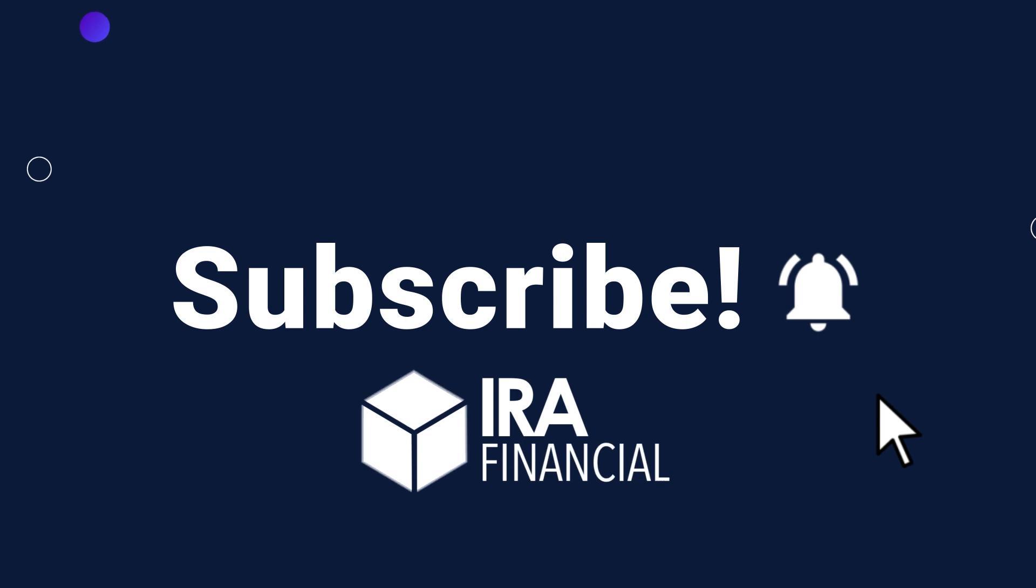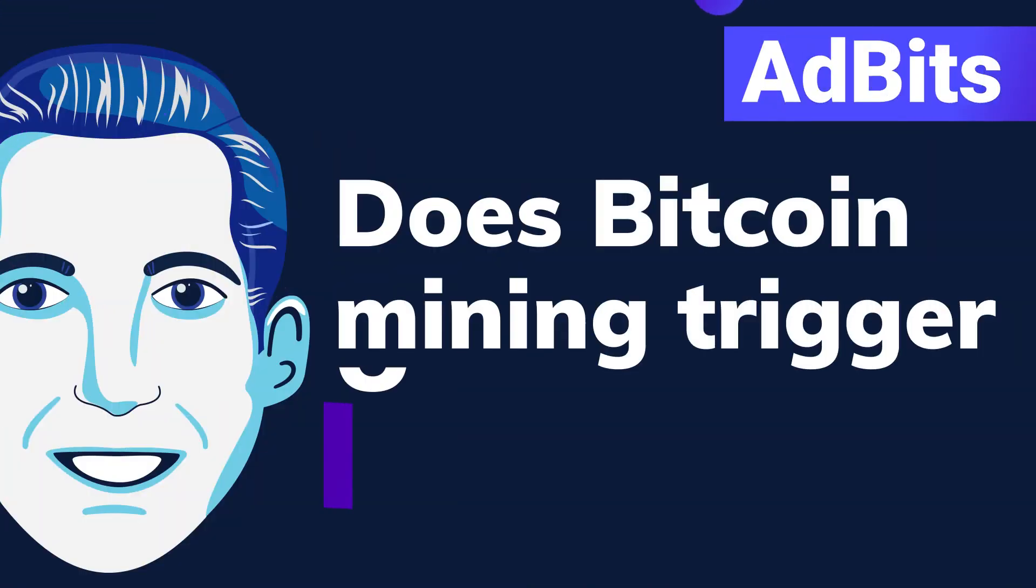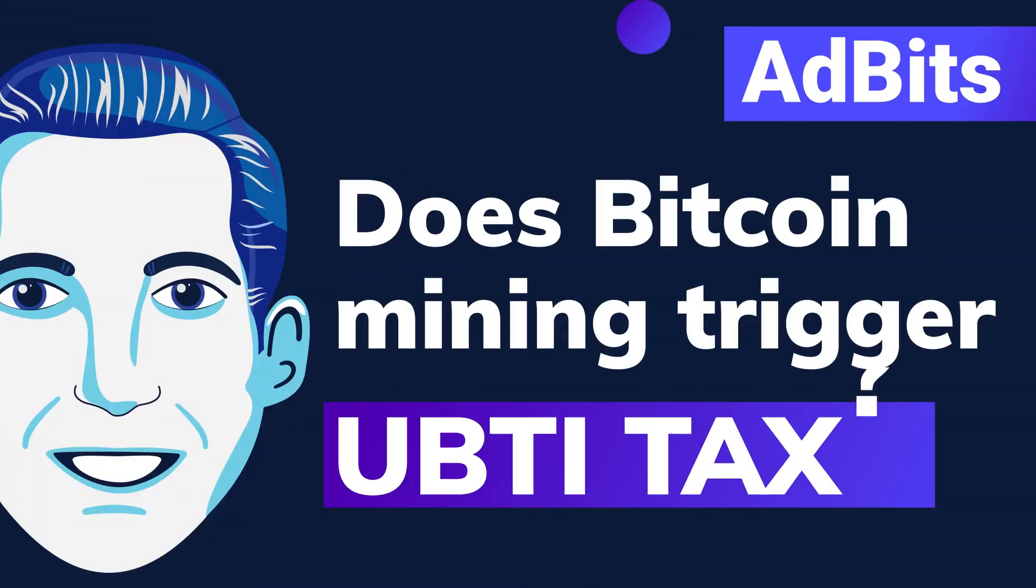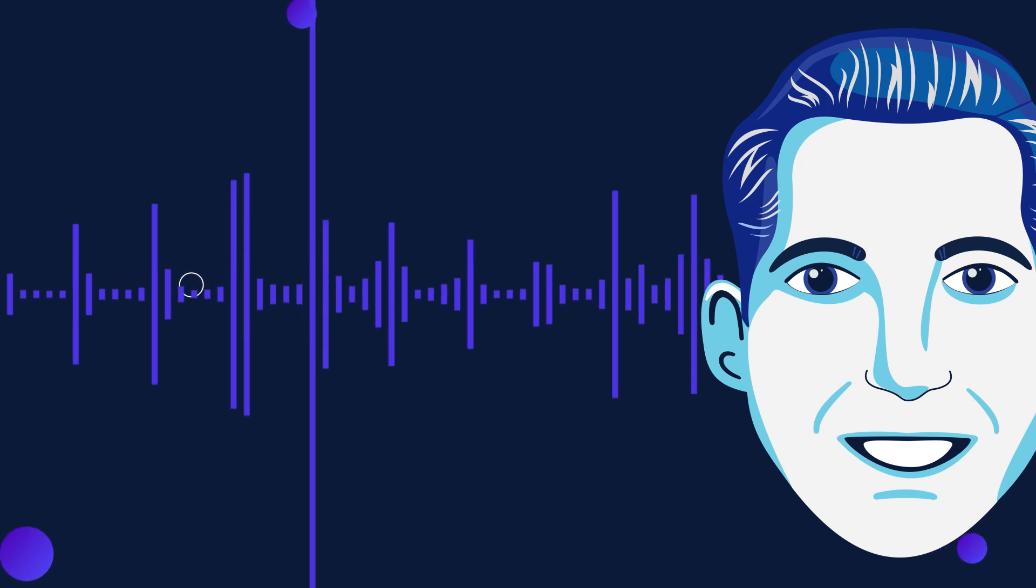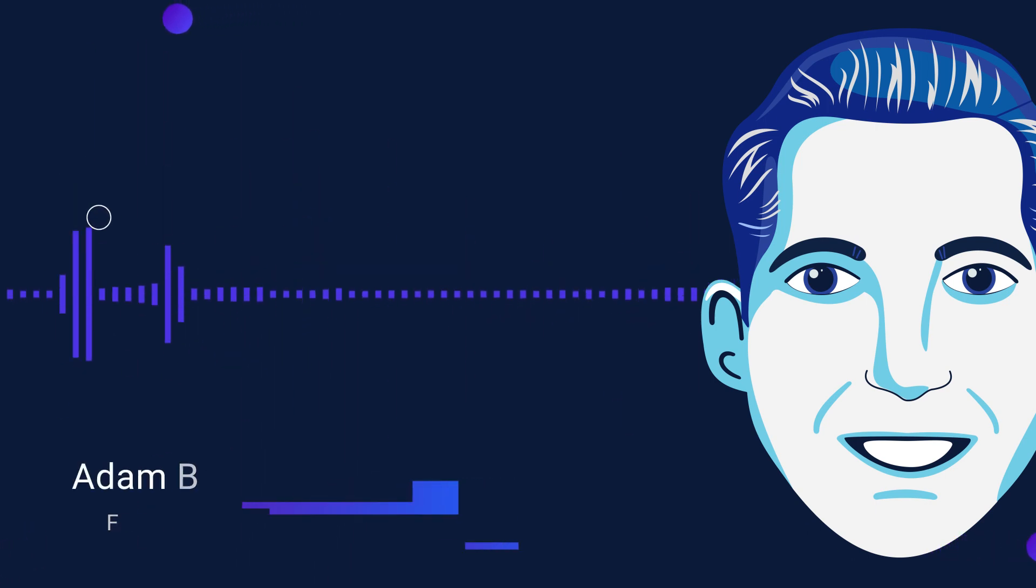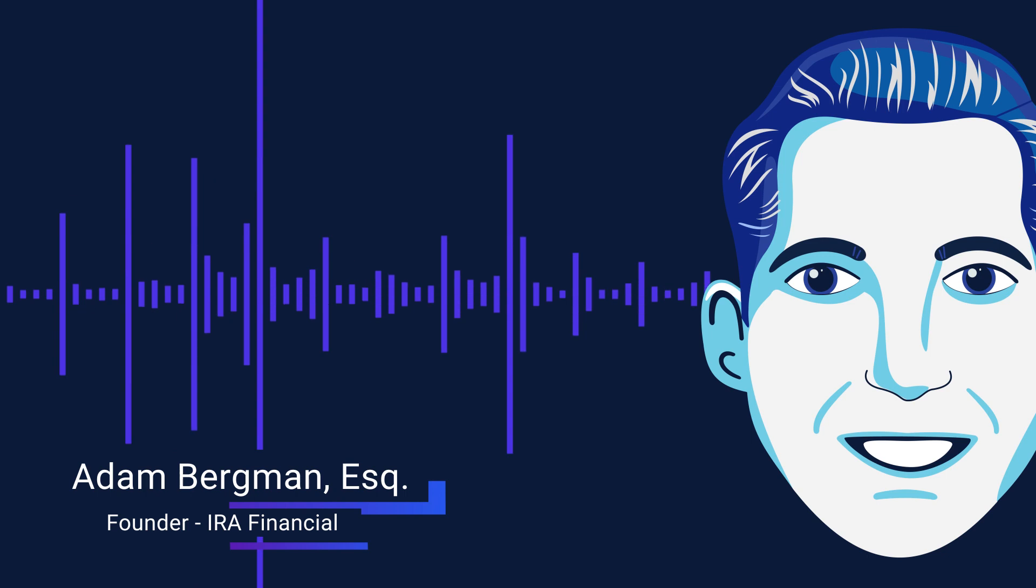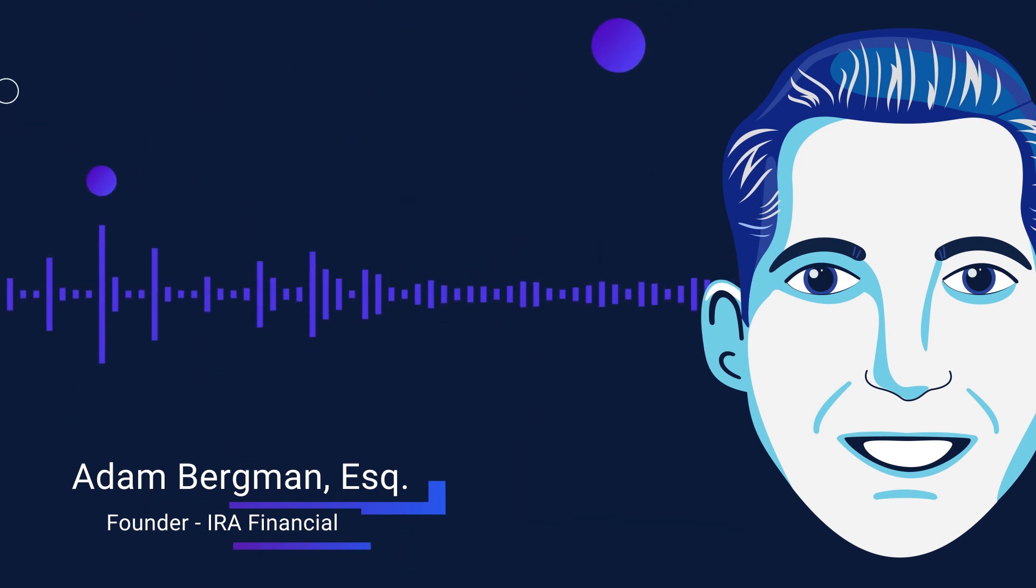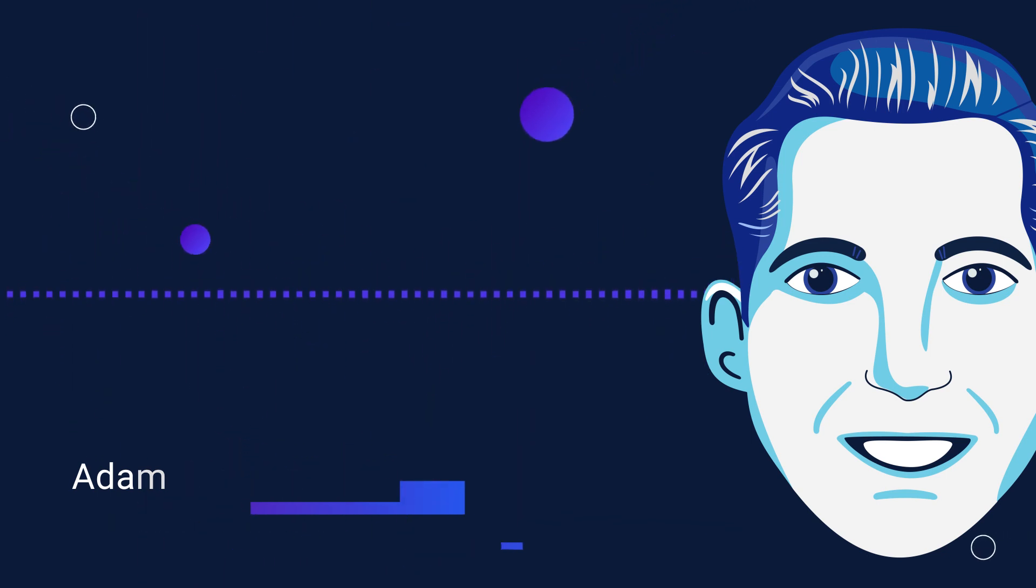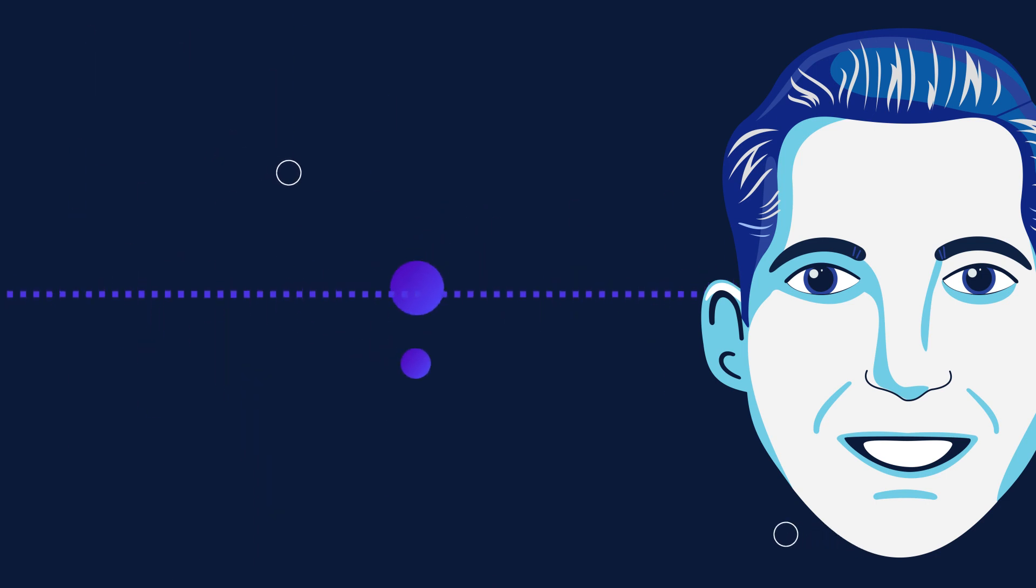Hey everyone, Adam Bergman here, tax attorney and founder of IRA Financial. On today's podcast I want to talk about does Bitcoin mining trigger the UBTI tax. Before I get into what exactly is the UBTI tax, let me briefly explain in simple terms what exactly Bitcoin mining is.